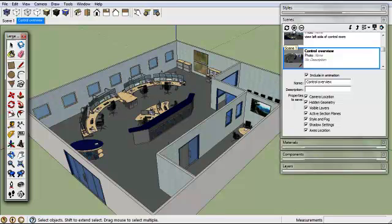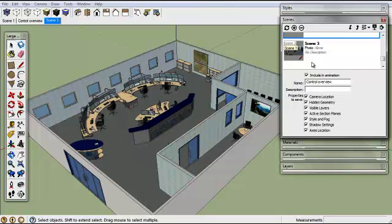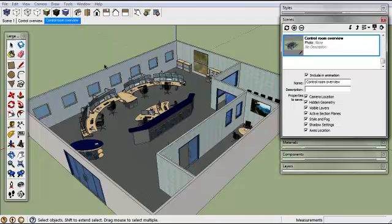And we're going to take another one — we're going to call that Control Room Overview. The computer is slowing down a bit. We can carry on making as many of these as we want.